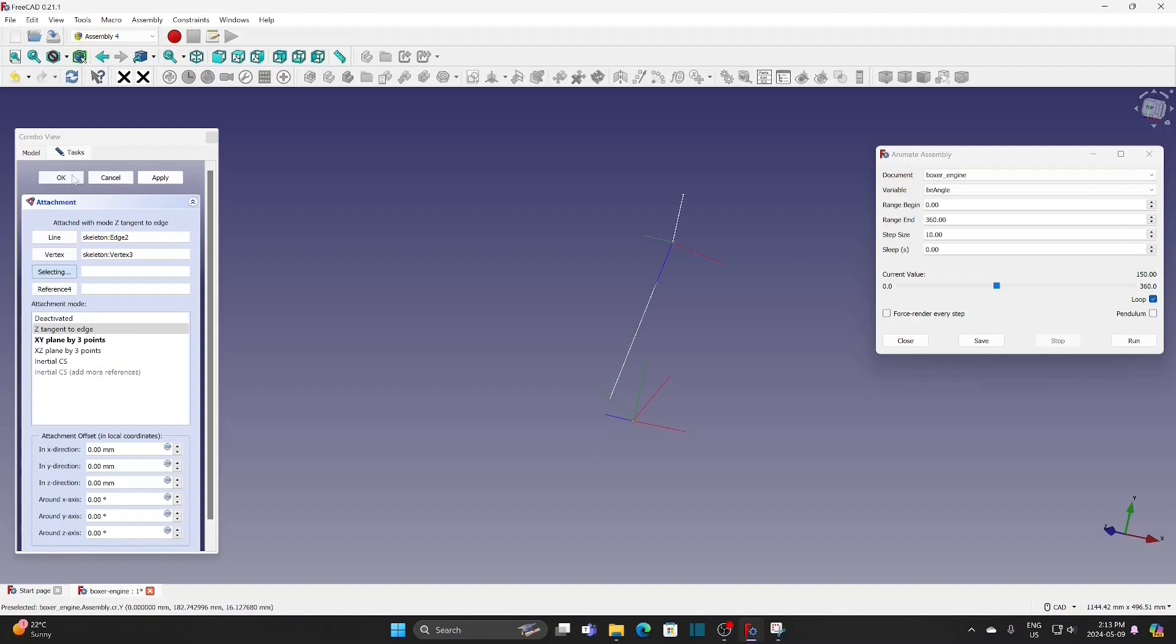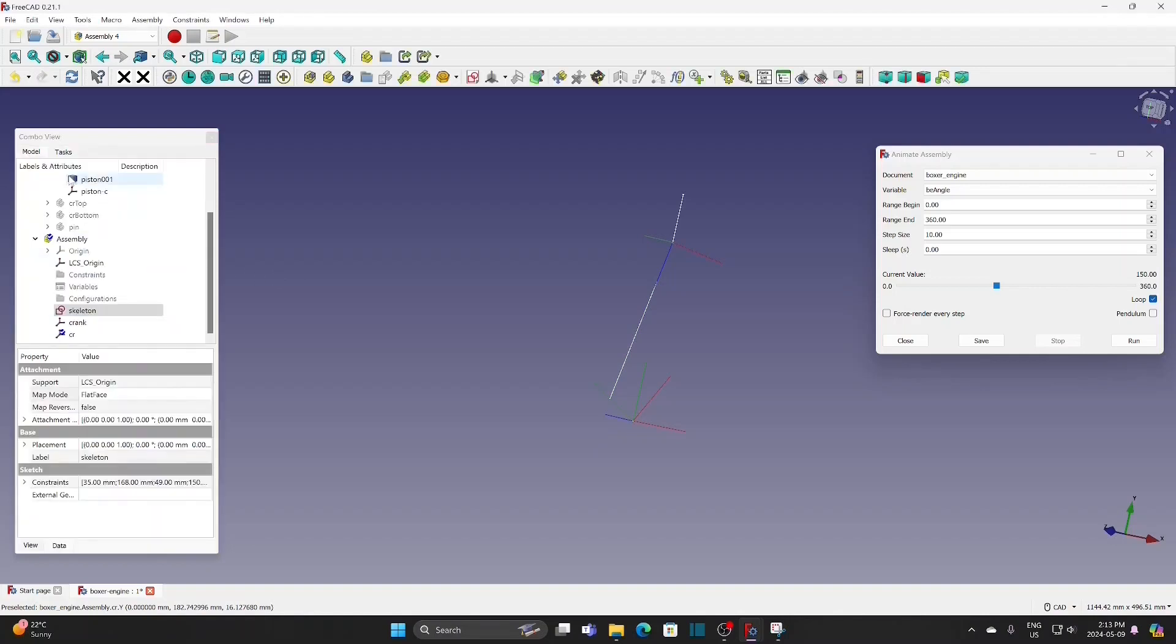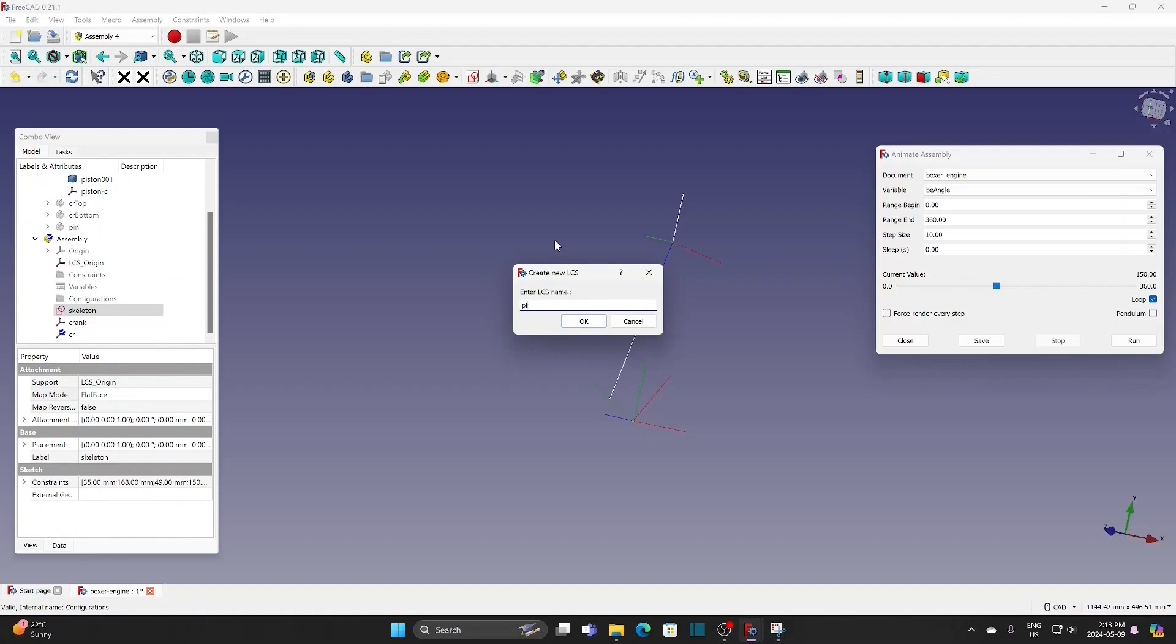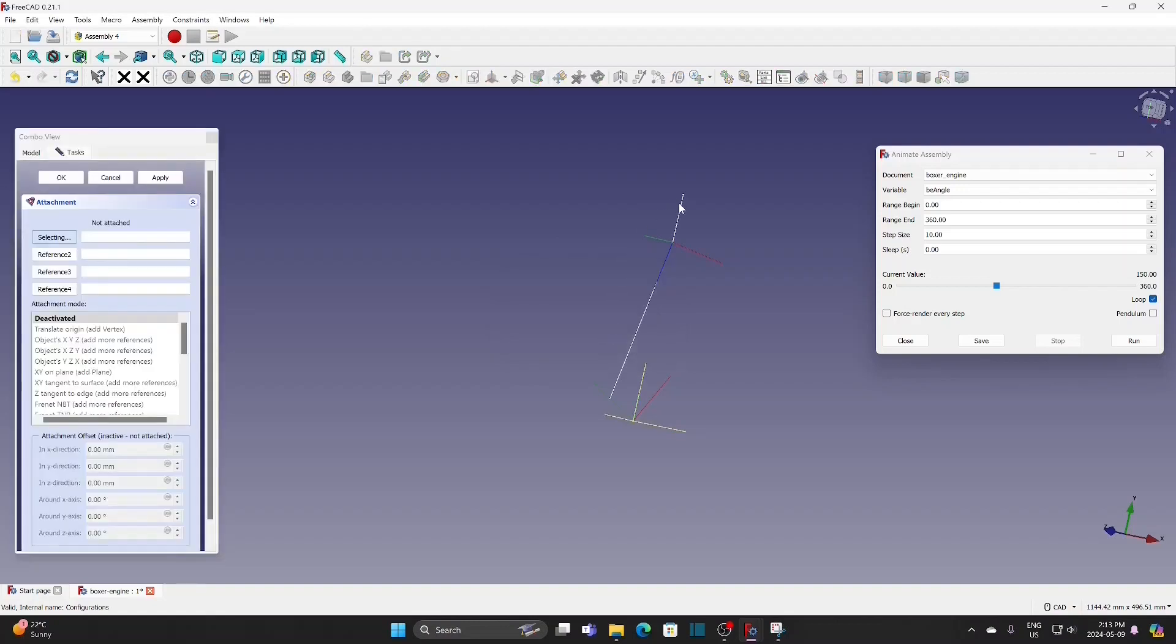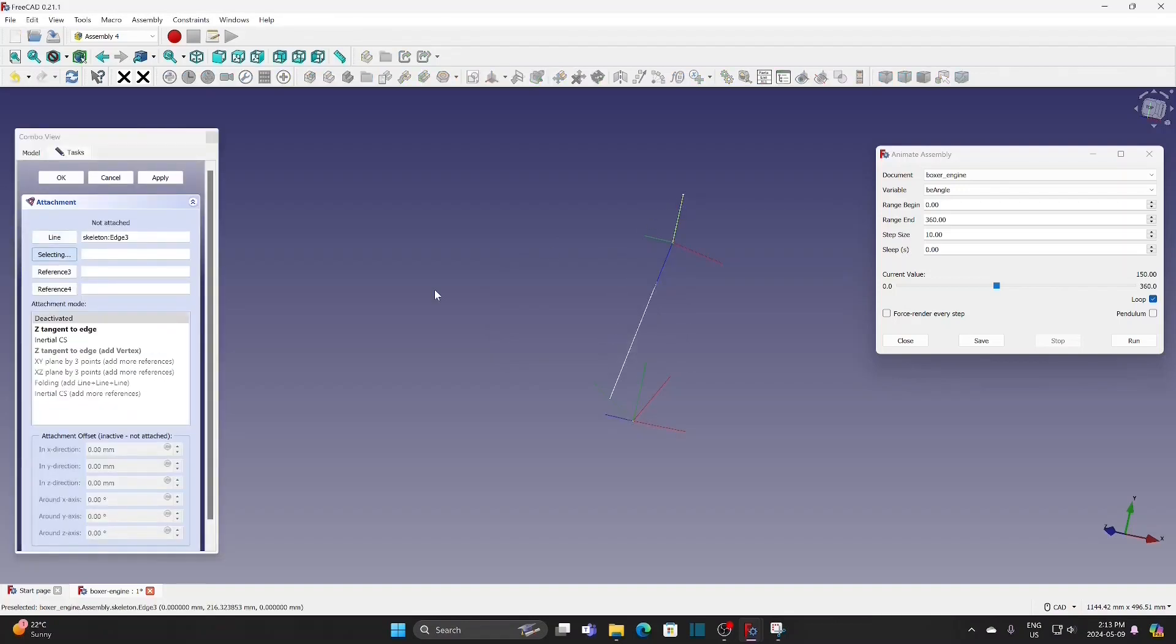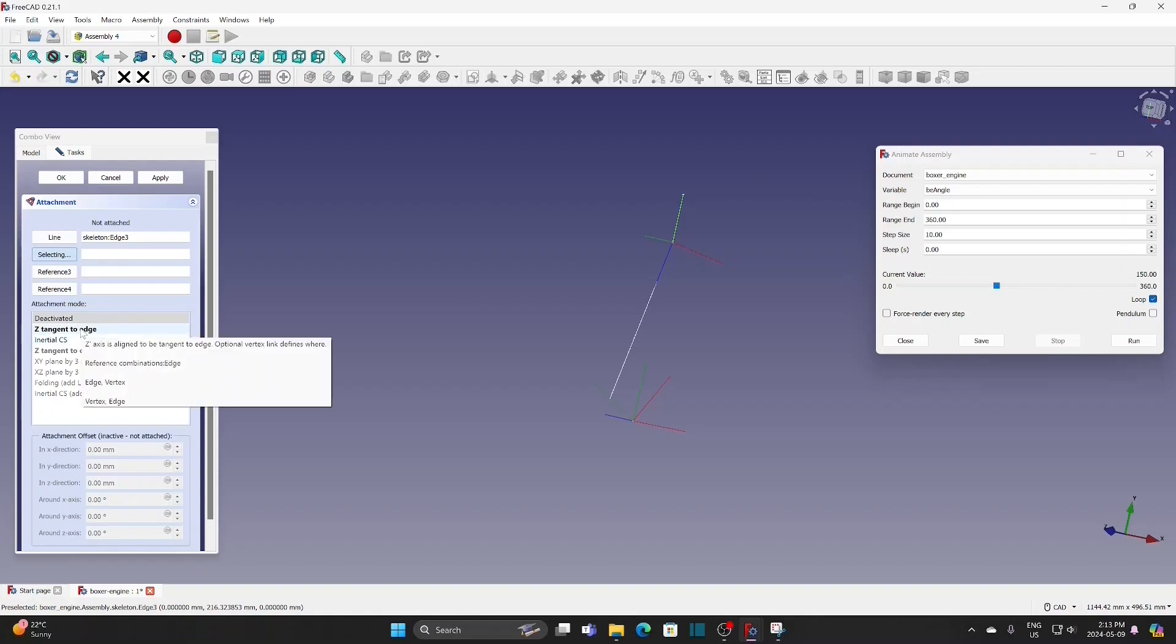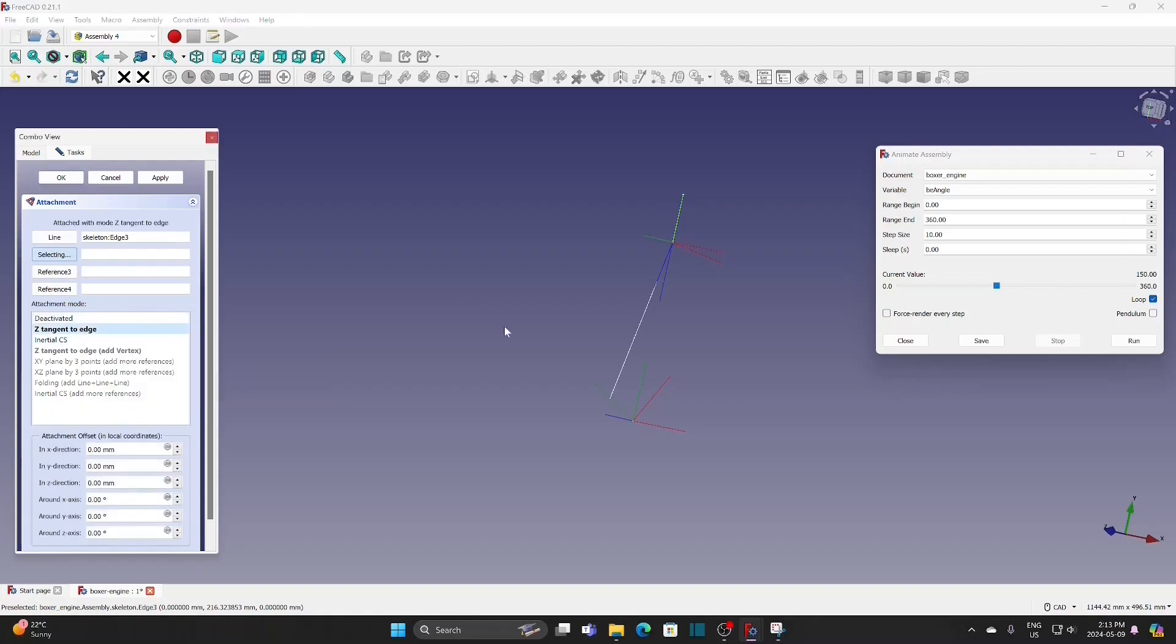The last one is for the piston. Select the sketch, new LCS. Select the line, Z tangent to H. The position is good.